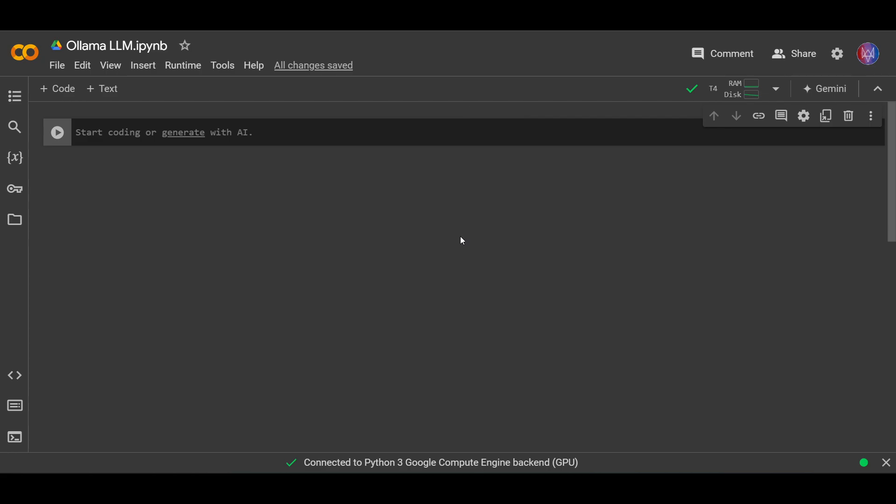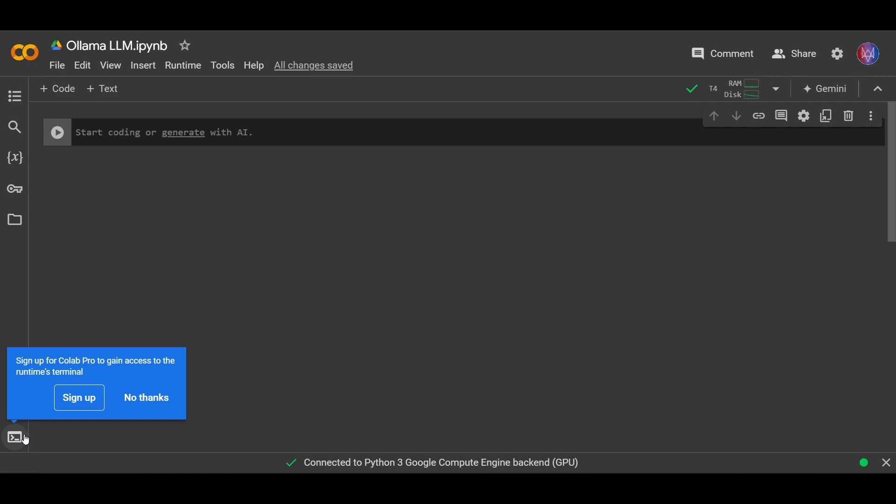Next, we need to open the terminal so that we can download and install Ollama as a platform to download and host our LLM models. You can run the terminal here, but if you don't have Google Colab Pro like me, that's fine.